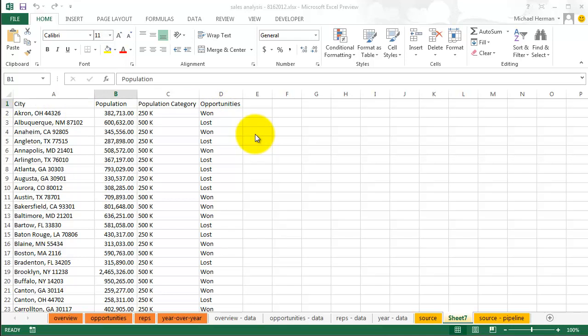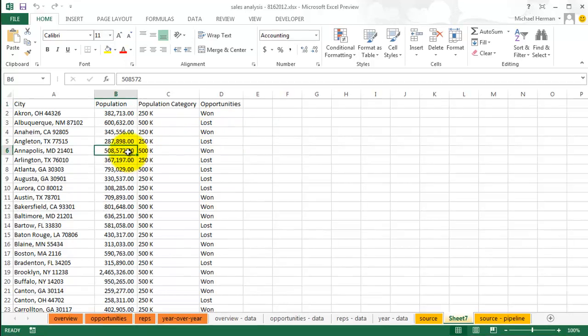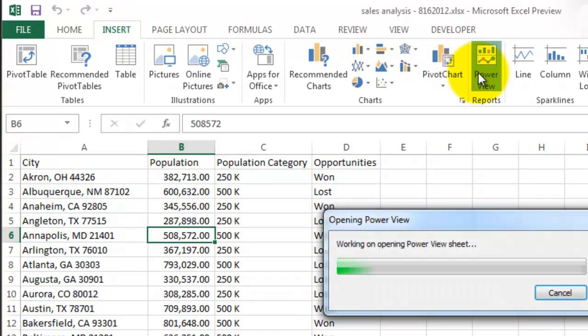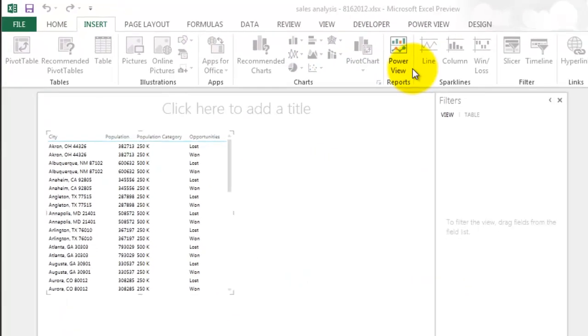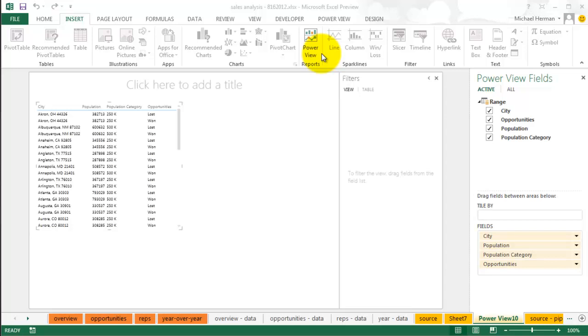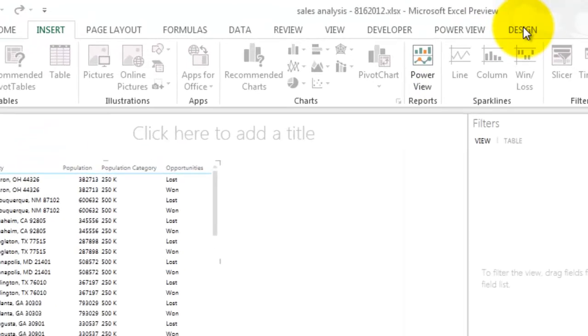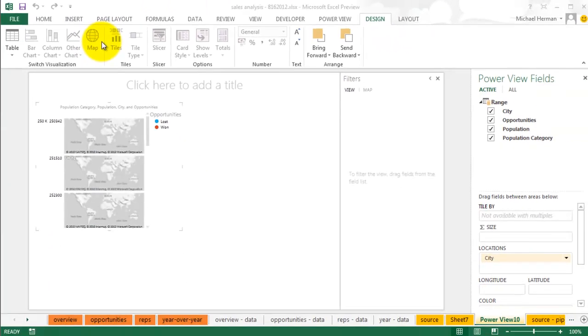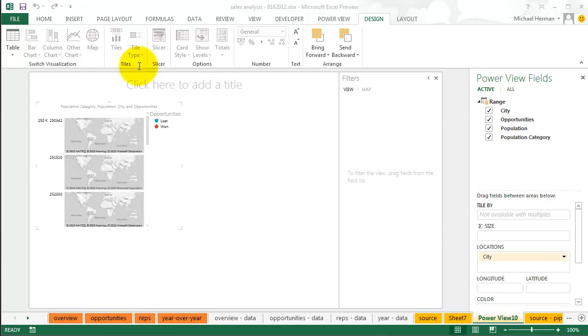I'd like to create a map that visualizes the data to make analysis easier. Start by clicking within the range, then click Insert, then Power View. Within the newly created tab, click Design and then click the Map button. From there, uncheck everything but City under the Power View fields.